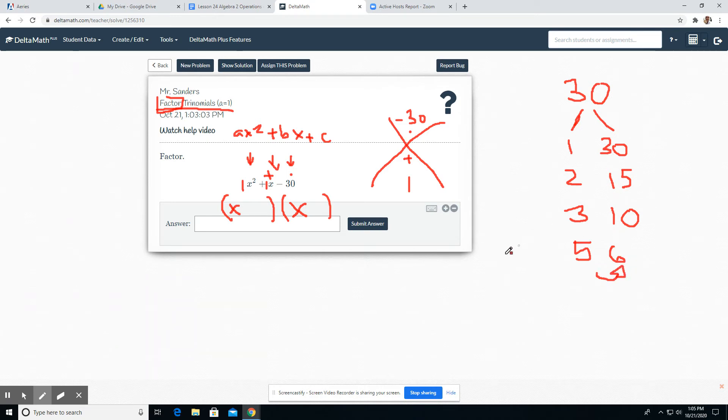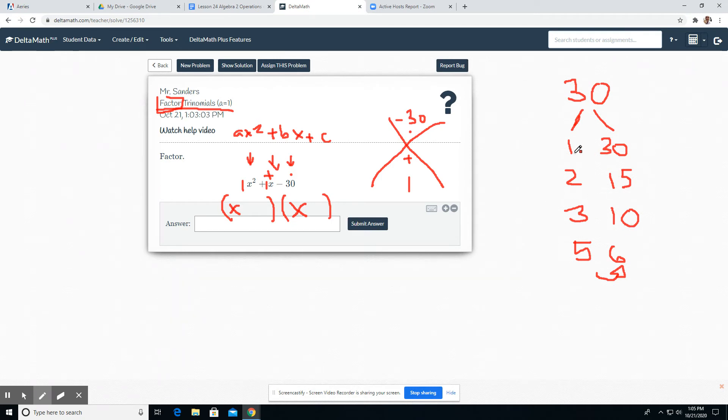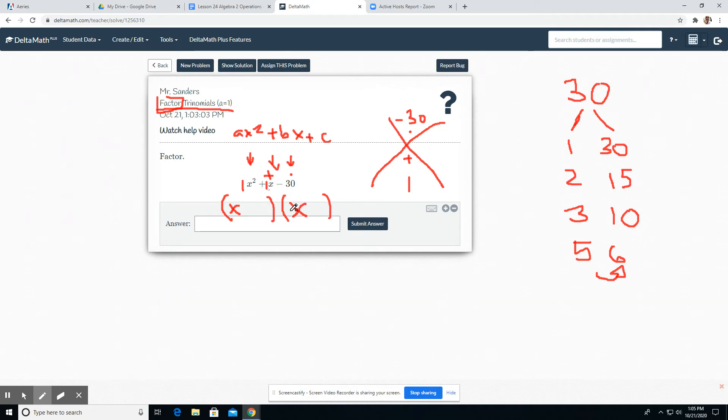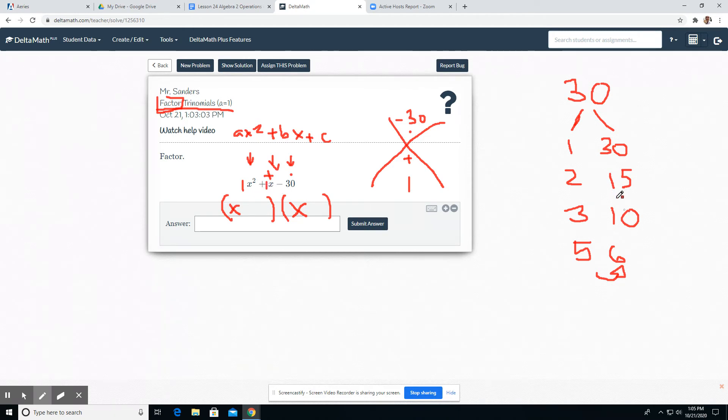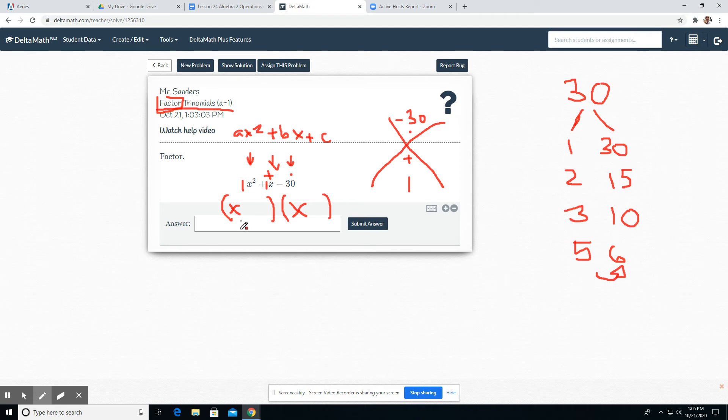So these are all the factors of 30. And the way I do it is I look for any combination of these adding or subtracting that would make one. Well, we know this is a negative 30, so one has to be positive and one has to be negative. So the logic is it does work if you subtract them to get one. But I just in general just look at it to see if there's any combinations that make one adding or subtracting. Here we go. Five and six.